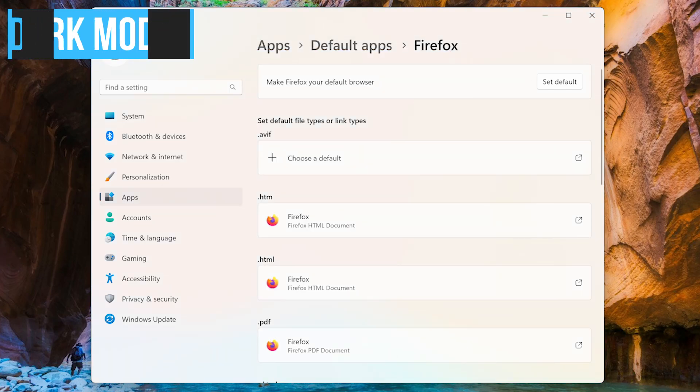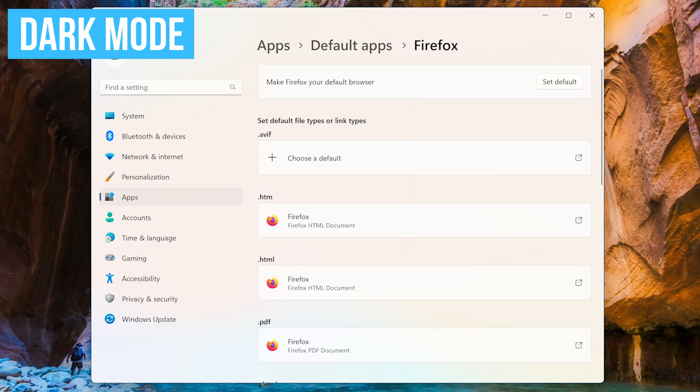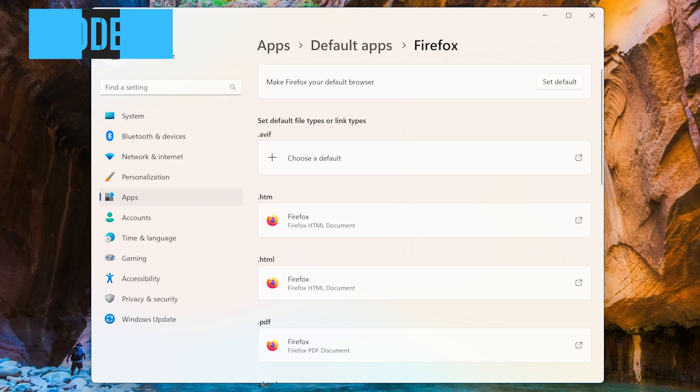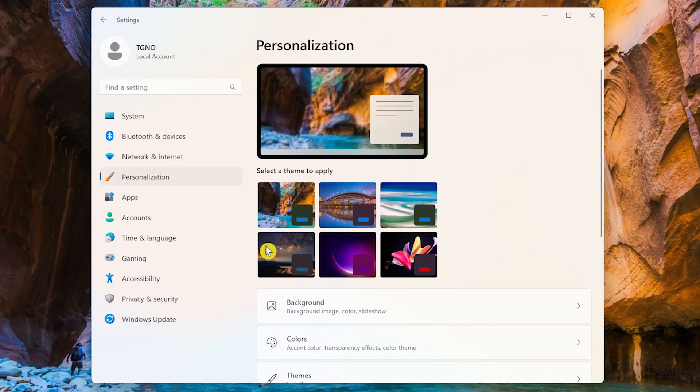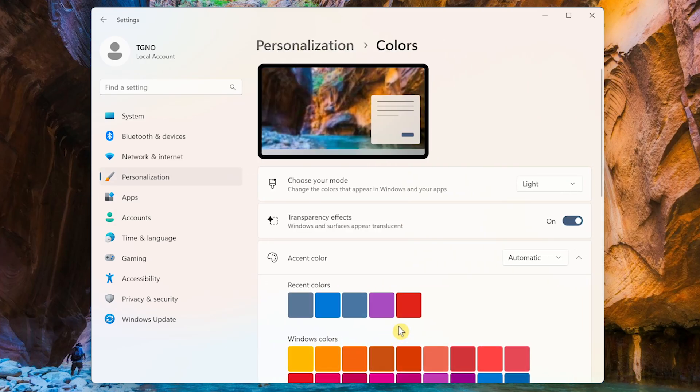While we're here in Settings, one of the first things I enable is Dark Mode. Not only does it make it easier on your eyes, if using a laptop it can help to save battery life. To enable it, go to Personalization, then Colors. In the drop-down menu for Choose Your Mode, select Dark.